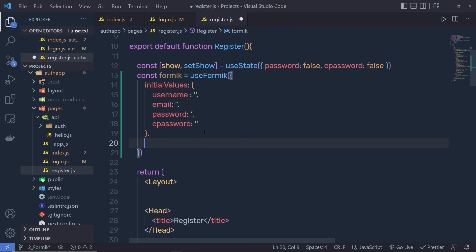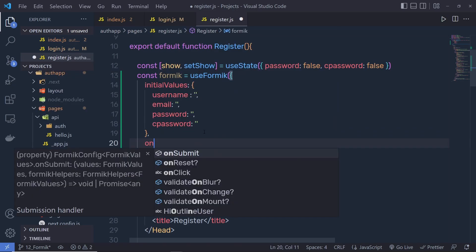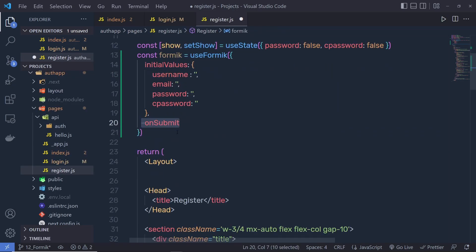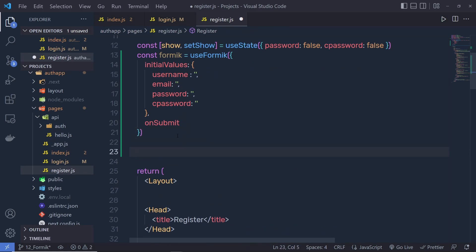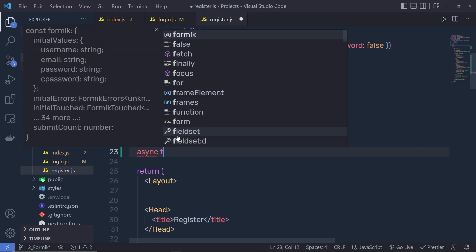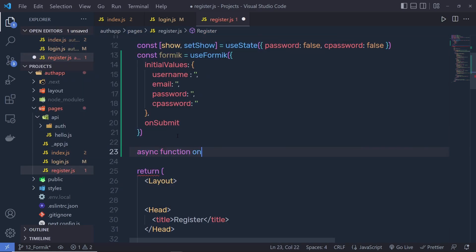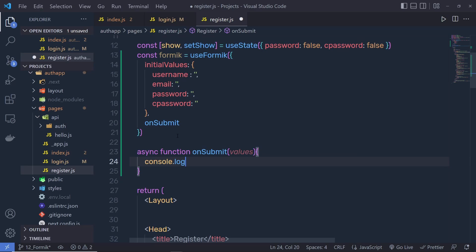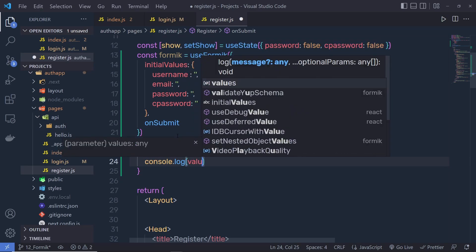Then I'm going to specify the onSubmit function. I'll create that right down here — async function onSubmit. You get all the values as a parameter inside this function, and then I'm going to write console.log(values).